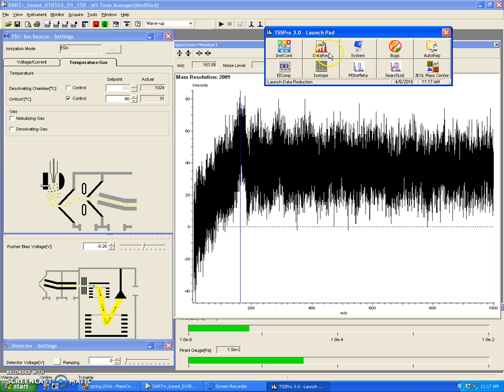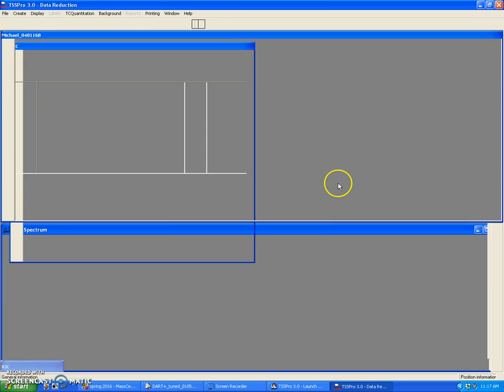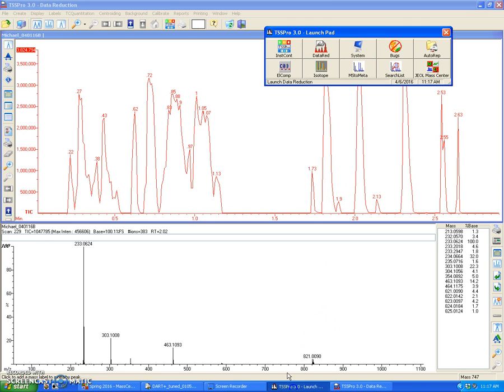And that will open this TSS Pro launchpad. What you're going to do is click on Data Reduction. In some cases that launchpad will remain open just because someone left it open, and that's fine. All you have to do is click on this button right here, but I like to close it out.